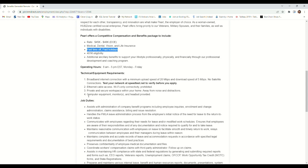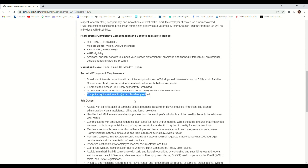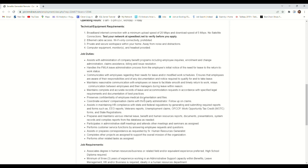This company is also providing you with computer, monitor, and headset. So this company is providing you equipment.